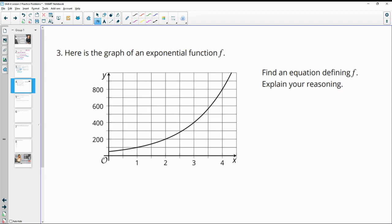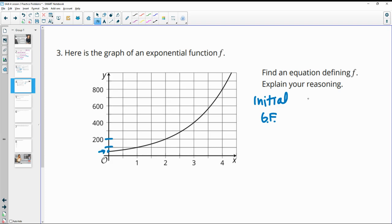Number three: here's the graph of an exponential function f — find an equation defining f. Very similar to what we just did. We need to find the initial amount, then the growth factor, and write the equation. Here it looks like 200, so this is 100, and the initial value appears to be at 50.